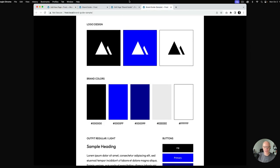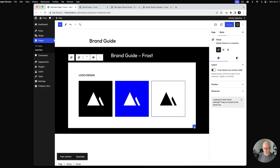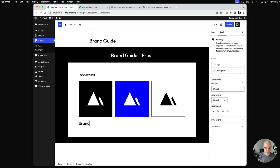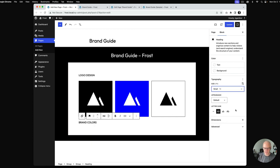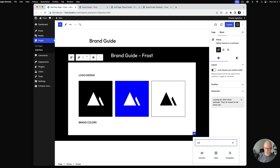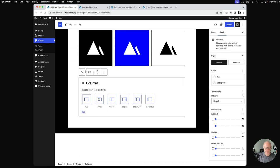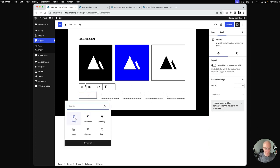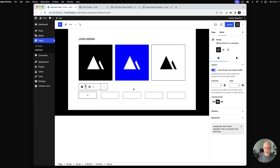Now we want to do the next section called Brand Colors. I'm going to add a heading, call it 'Brand Colors,' apply letter case and small sizing. Looking at the example, we've got one, two, three, four, five columns. I'll add a columns block underneath and increase the columns to five.